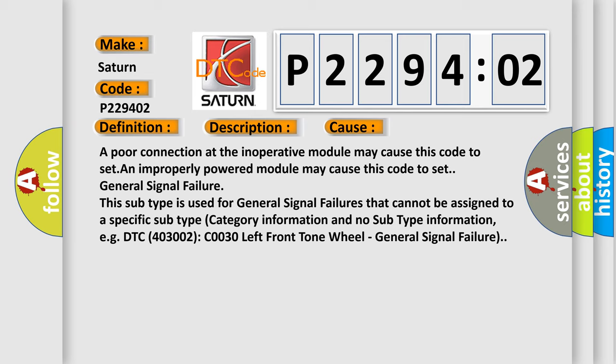For example, DTC C0030 Left Front Tone Wheel General Signal Failure. The airbag reset website aims to provide information in 52 languages.